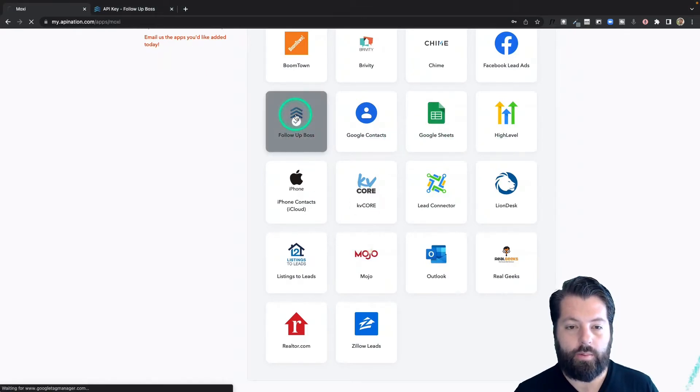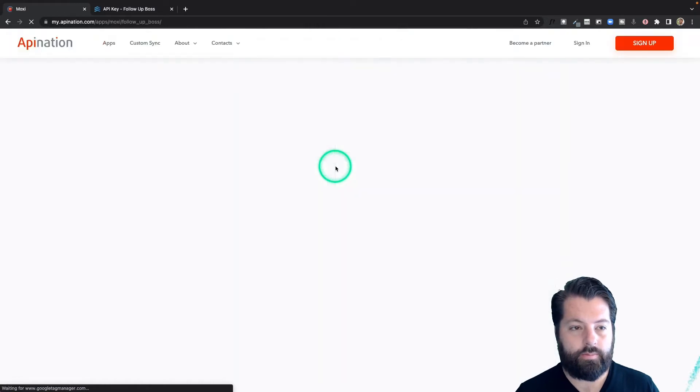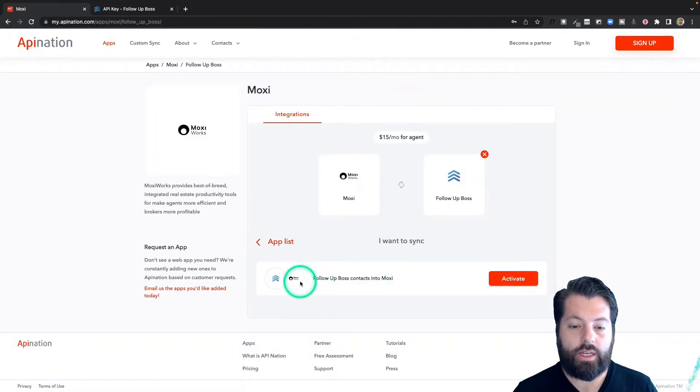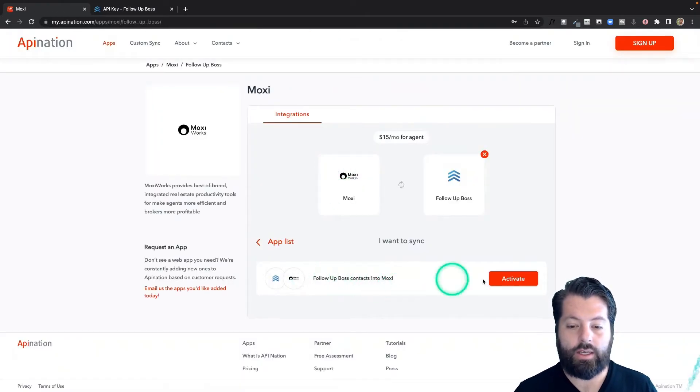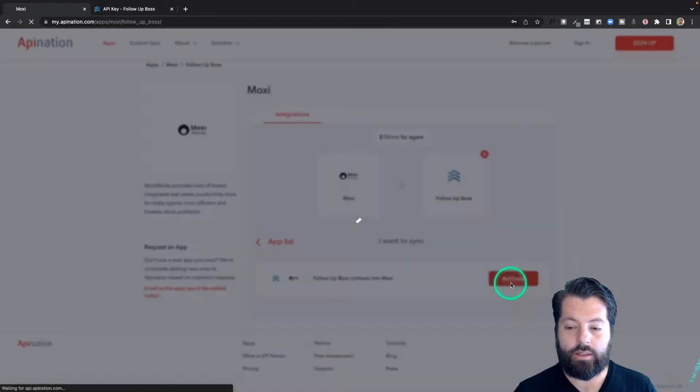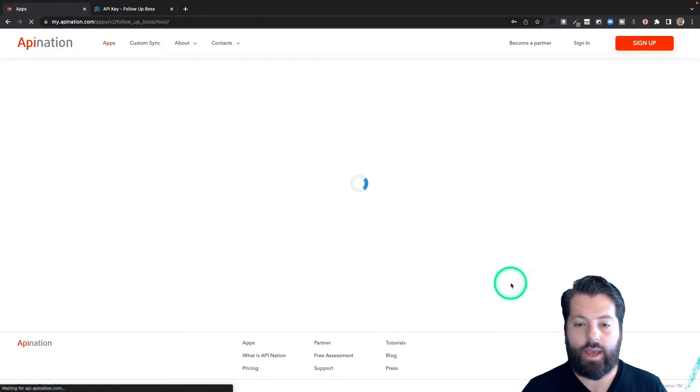Click Follow-Up Boss. You can see here's the sync available for sending contacts into Moxie, so I'm going to activate that.